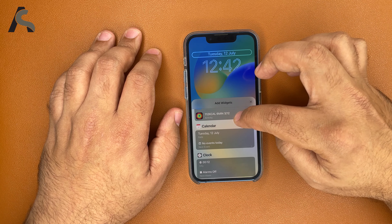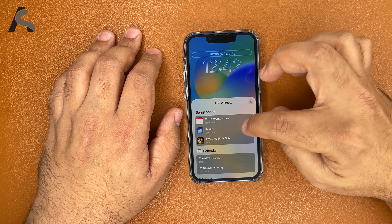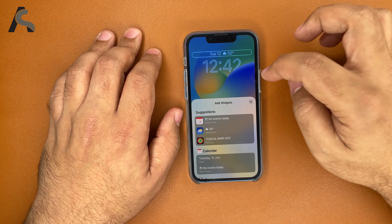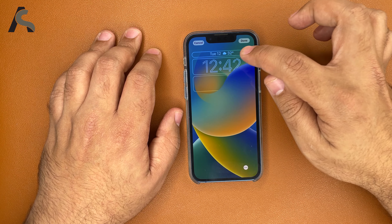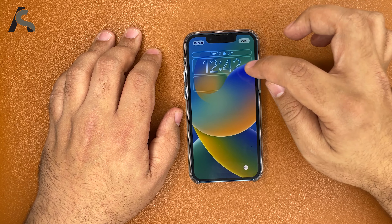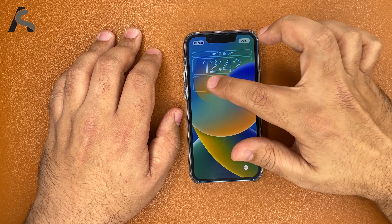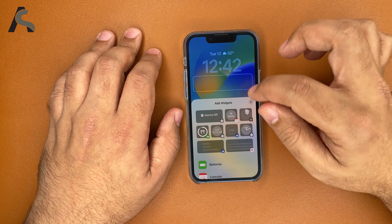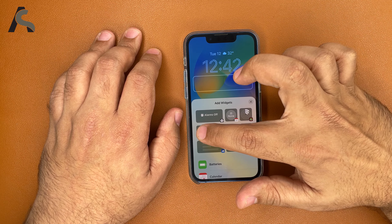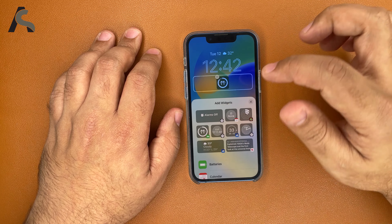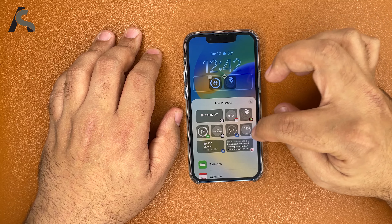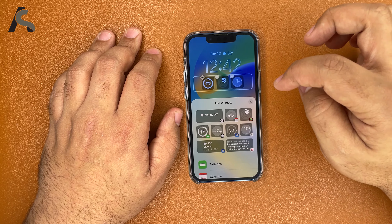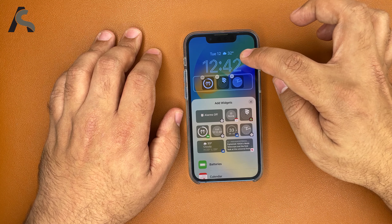You can add more widgets here. Right at the top, along with the date, you can add a widget there itself. And then of course you can add a lot of widgets and customize it as much as possible.